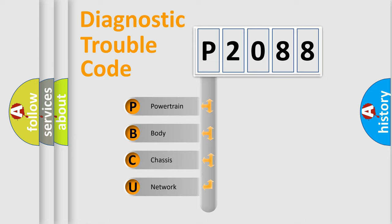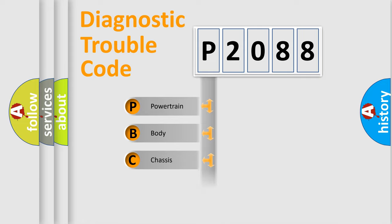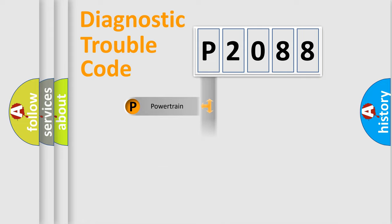We divide the electric system of automobile into four basic units: Powertrain, Body, Chassis, and Network.